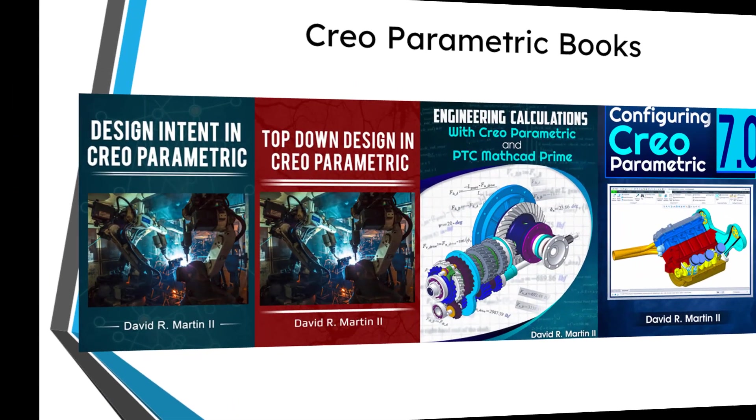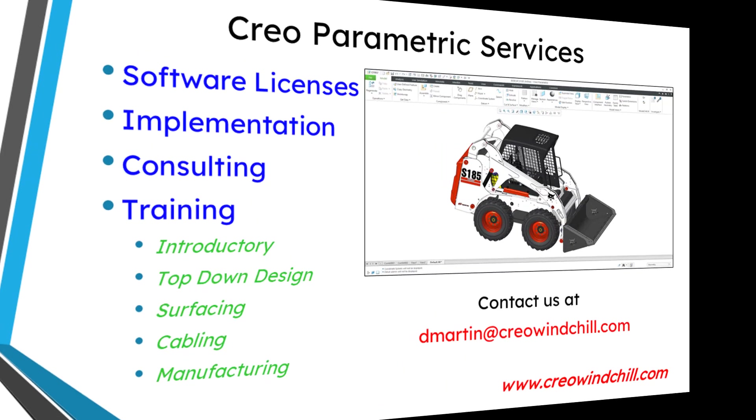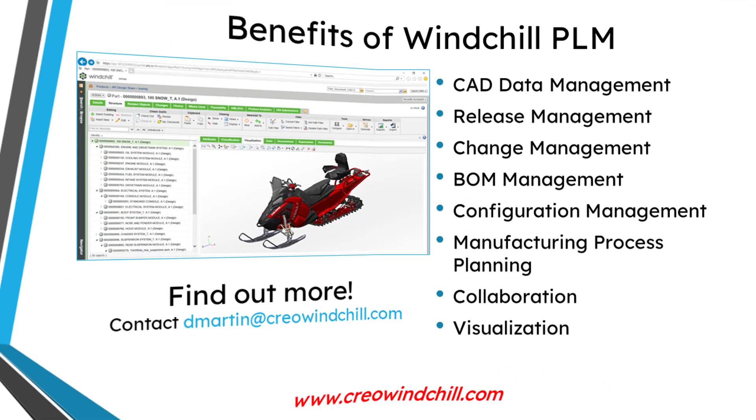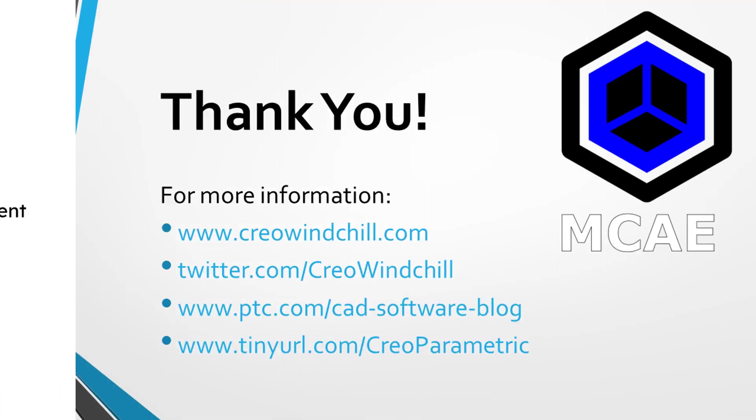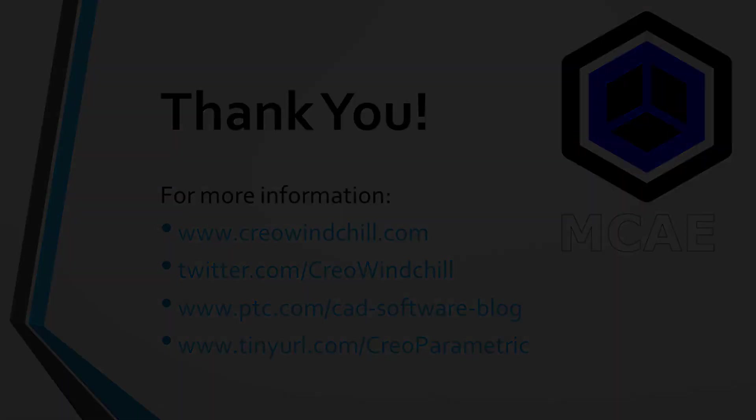I hope you enjoyed this video. For more information, please visit www.creowindchill.com. If you learned something from this video, please give it a thumbs up. And if you like this video, please hit the subscribe button and ring the bell to be informed when new videos are uploaded. Thank you very much.